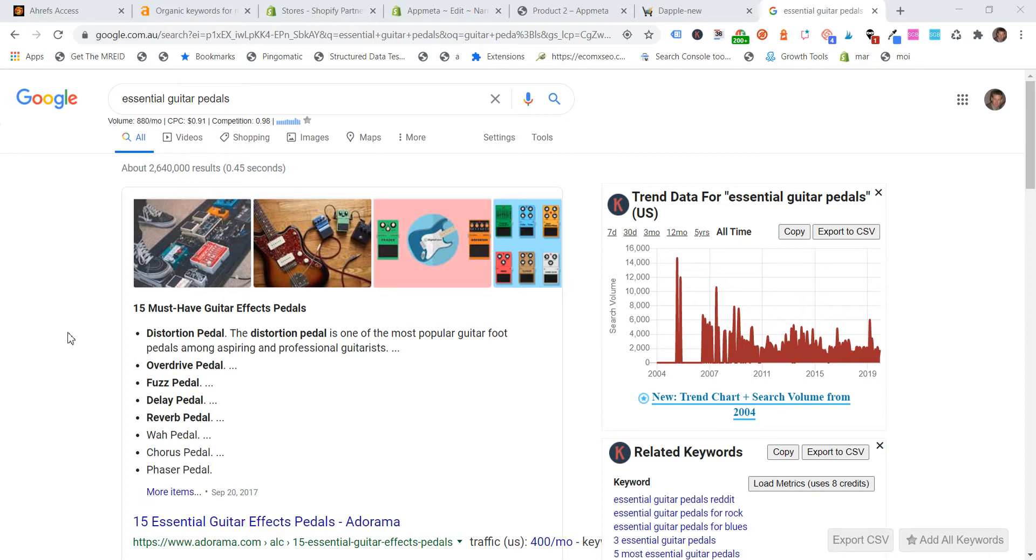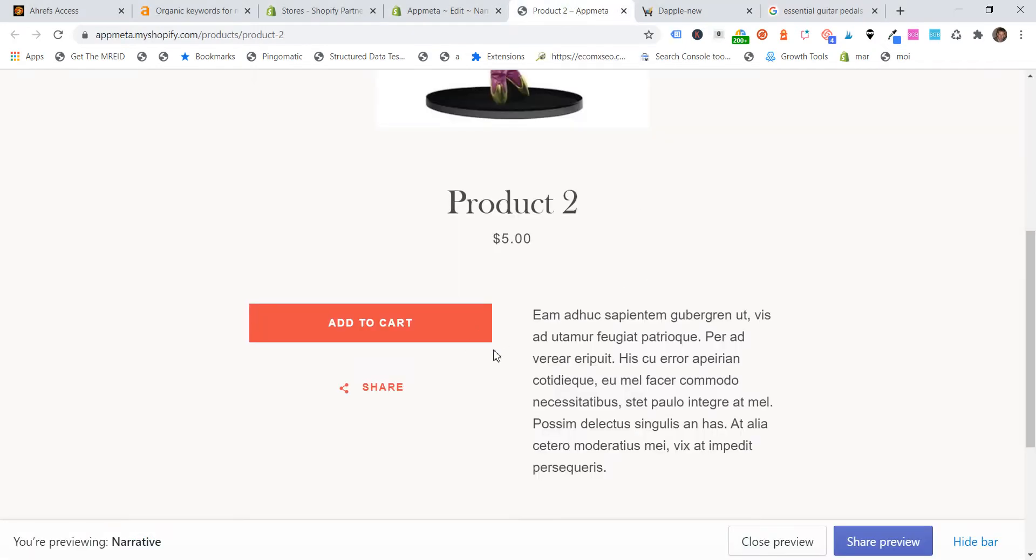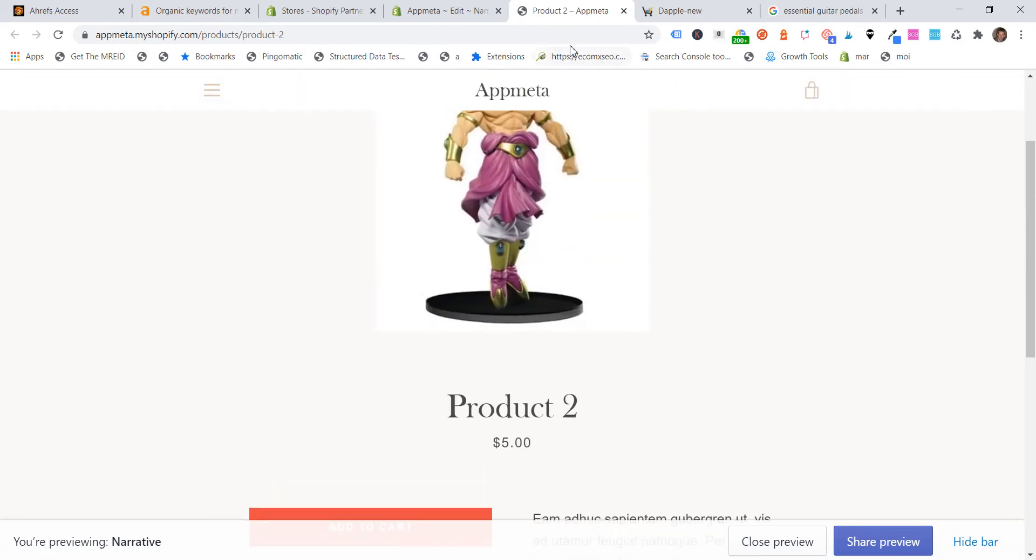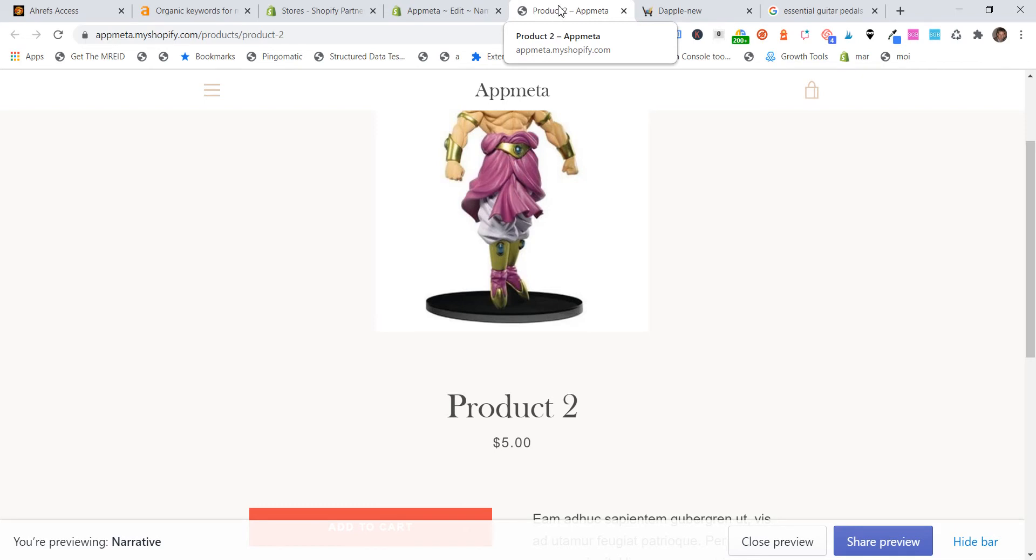Many Shopify themes append the brand name by default on the end of an SEO title. And what I mean by that, most of you probably already know, but here we are on just a test store, a product page. And if we hover on over the browser tab, we can see that it's got product to dash and then app meta. And that's actually the name of the test Shopify store.